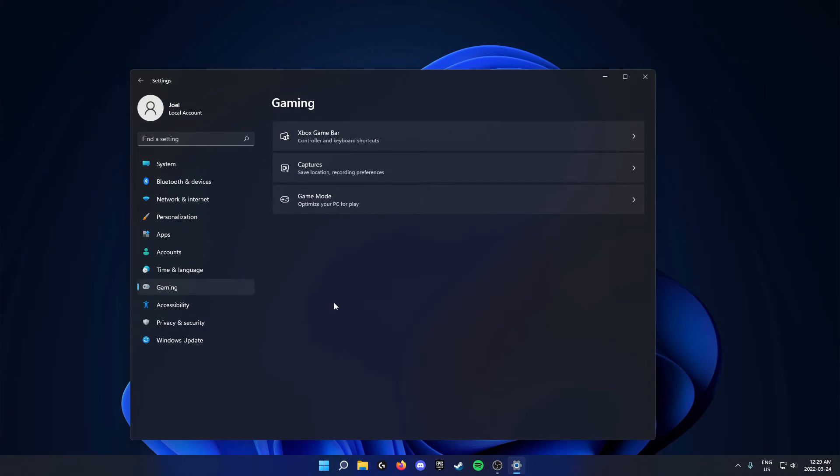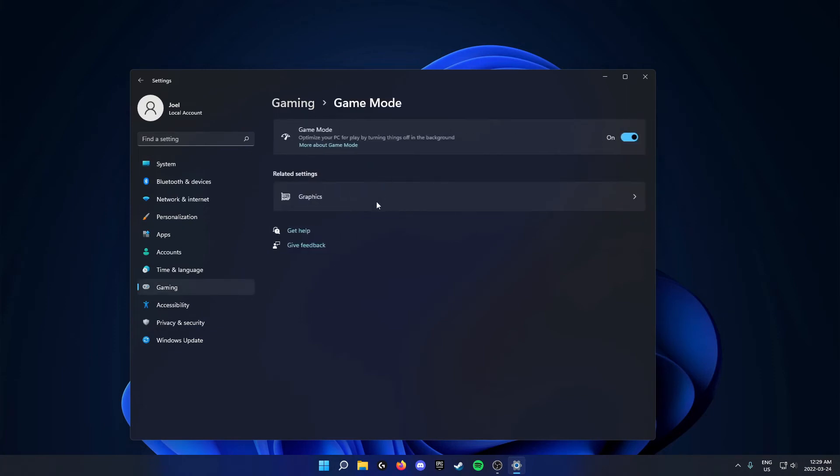From here, you'll see the bottom option here says game mode. You can click on this. Then at the top here, you'll see this game mode option. You can come to the right and check this off.